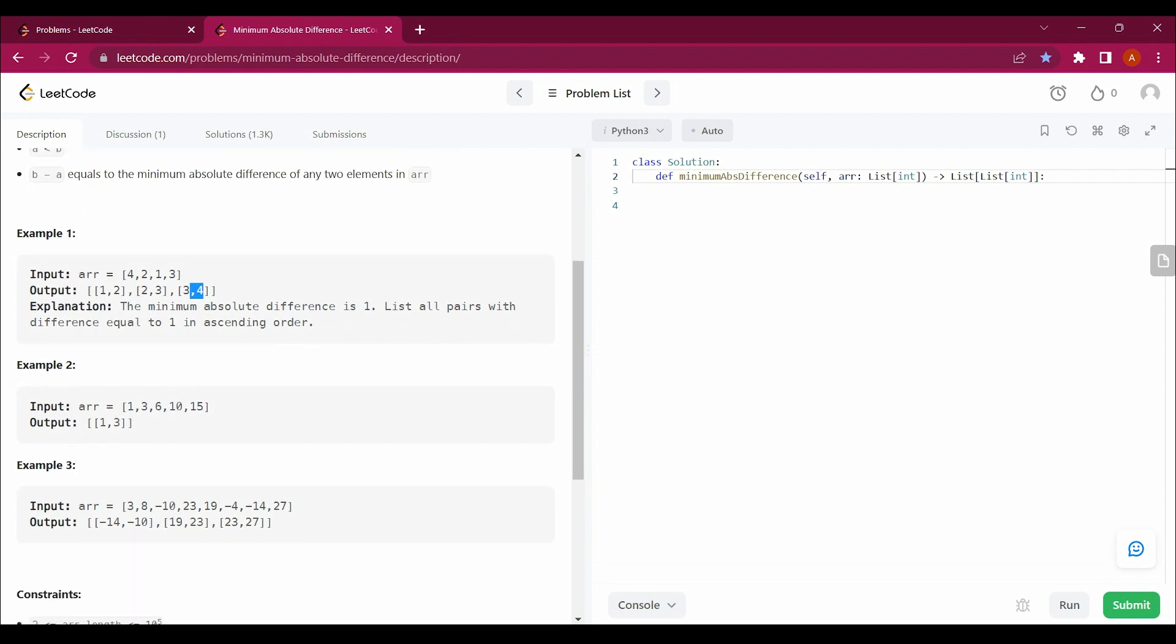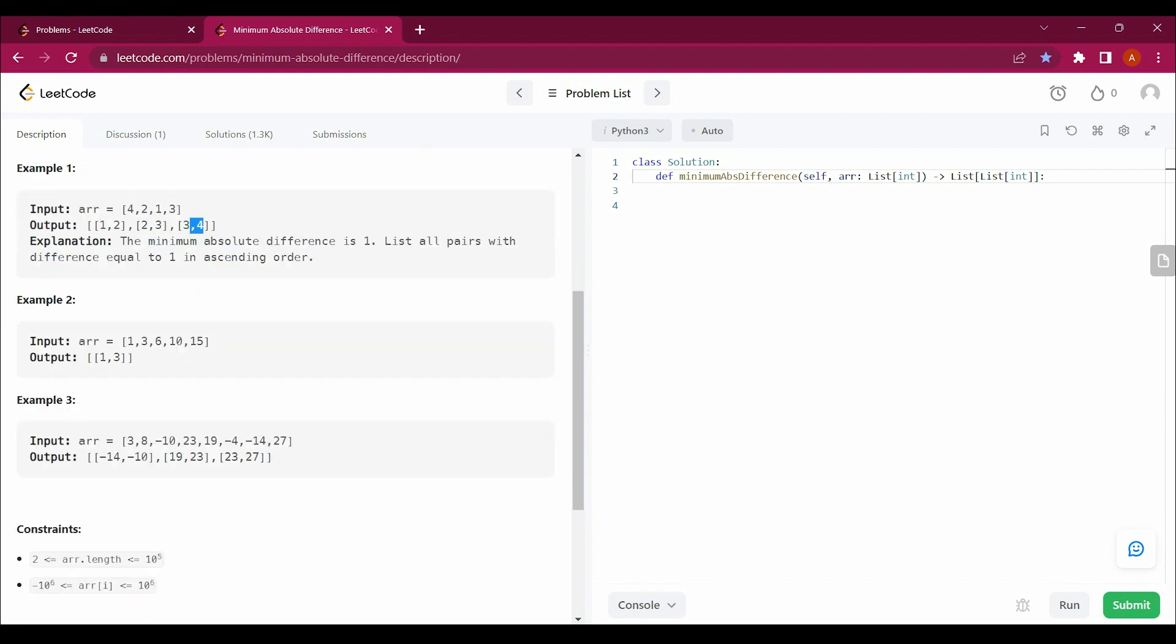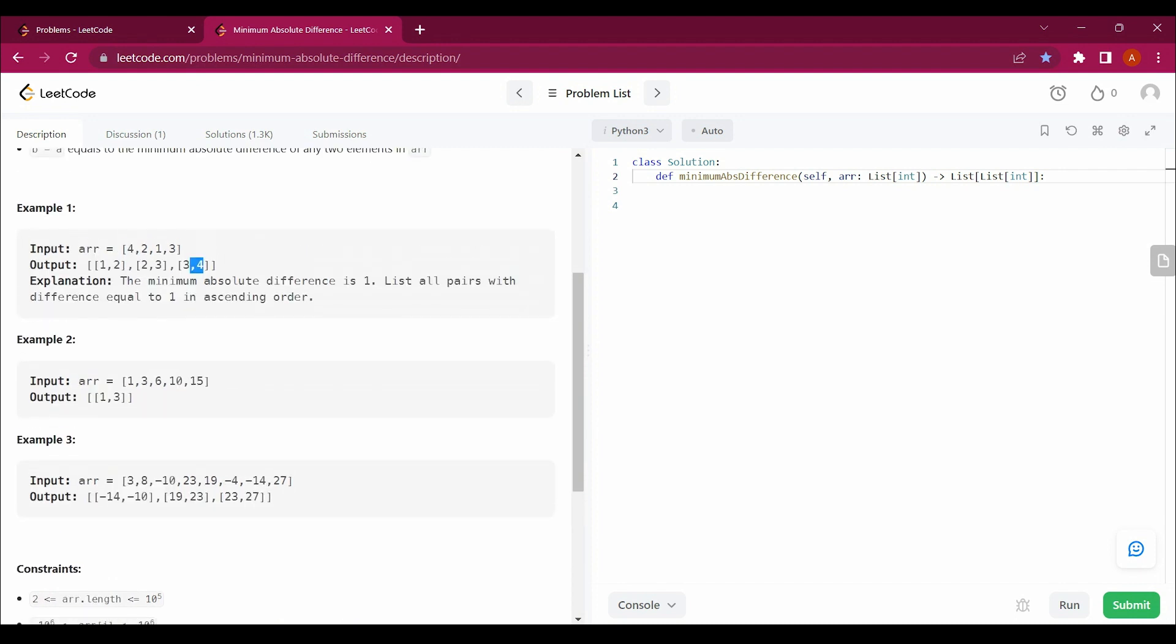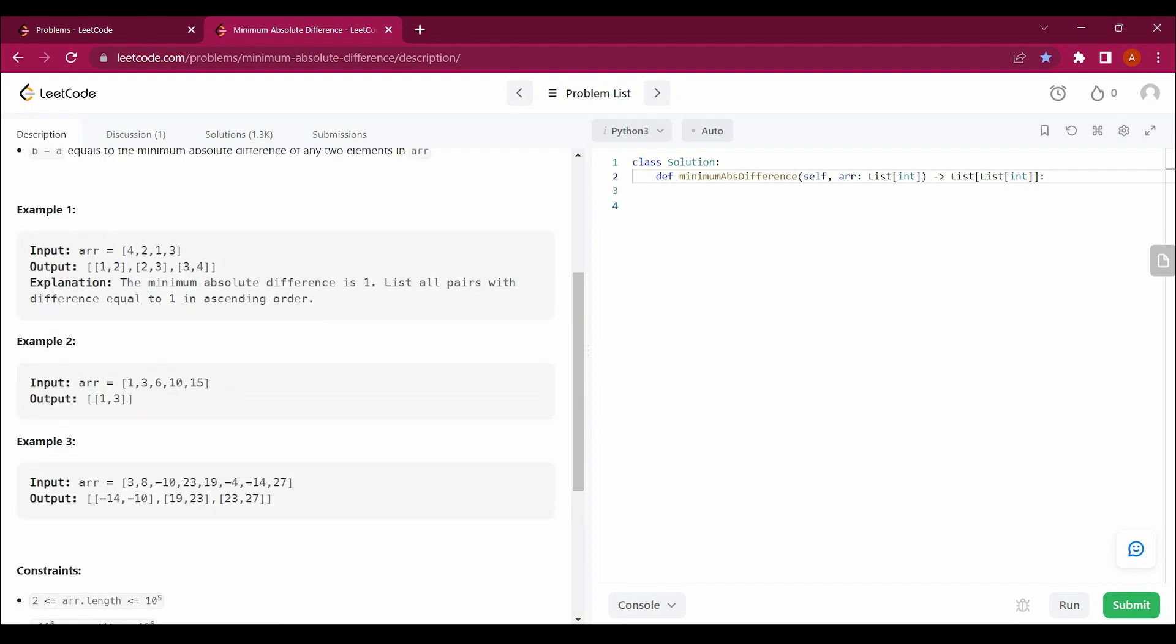But we have to check for the minimum absolute difference. So we cannot just return any value, but we have to return the minimum value.